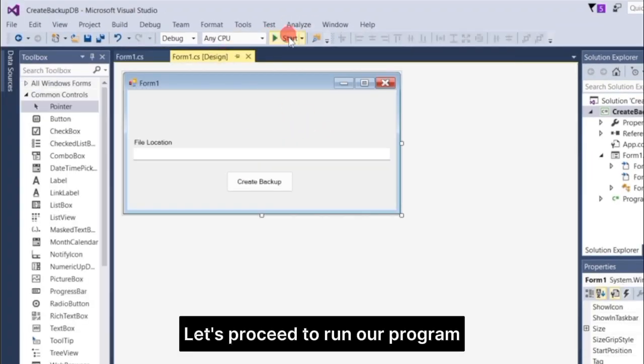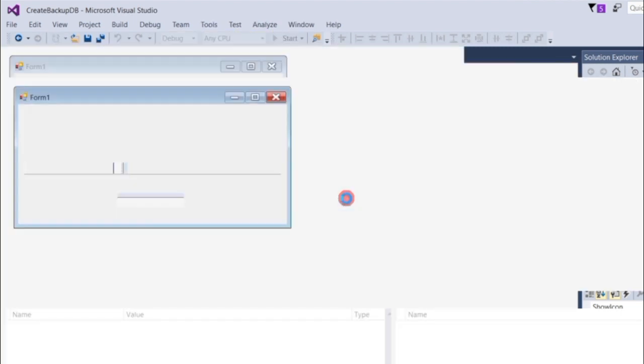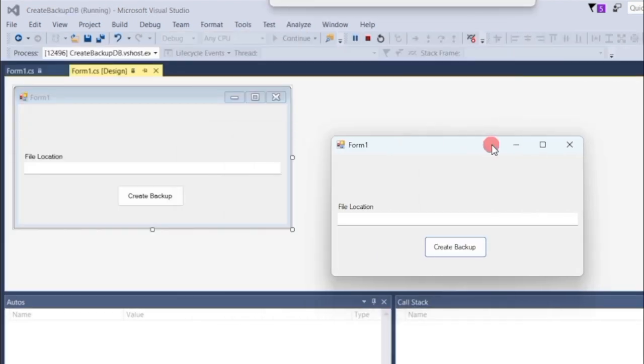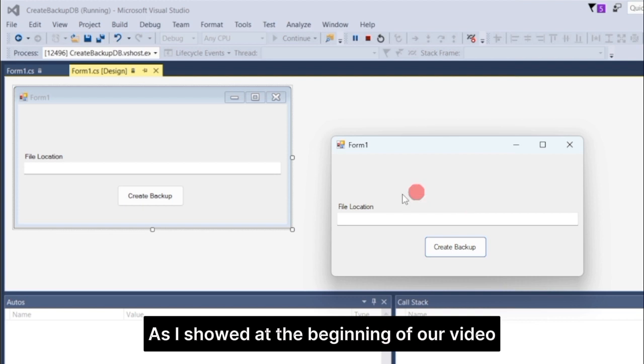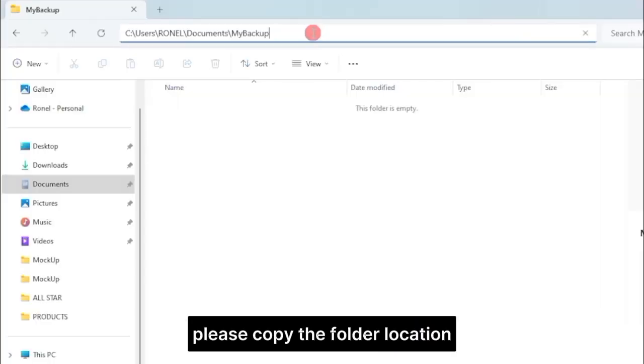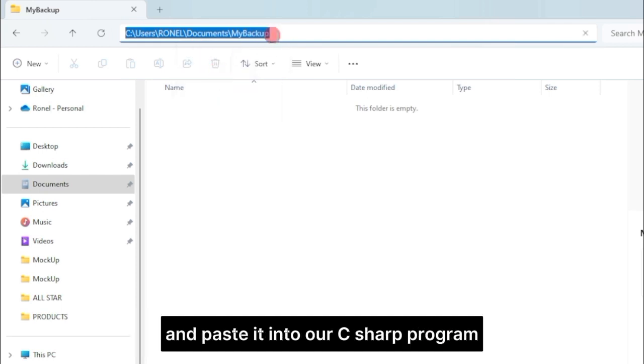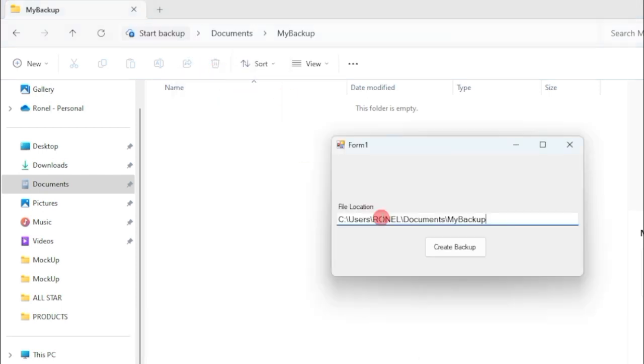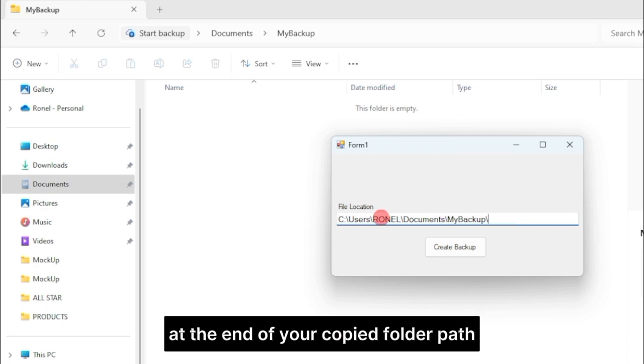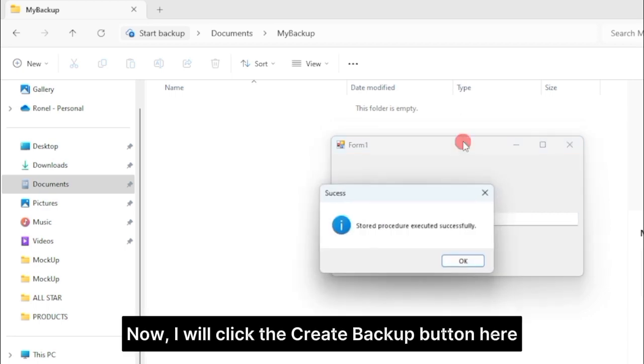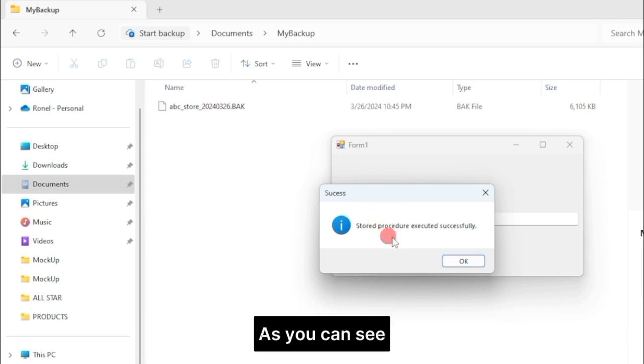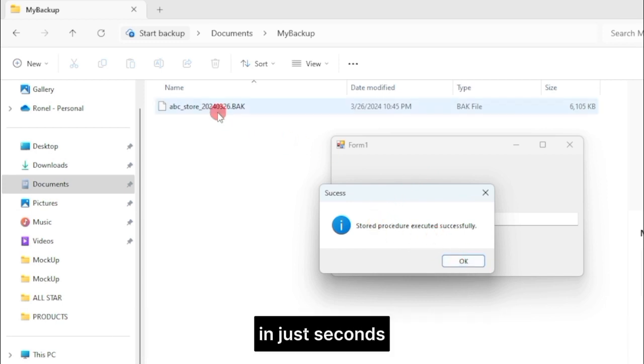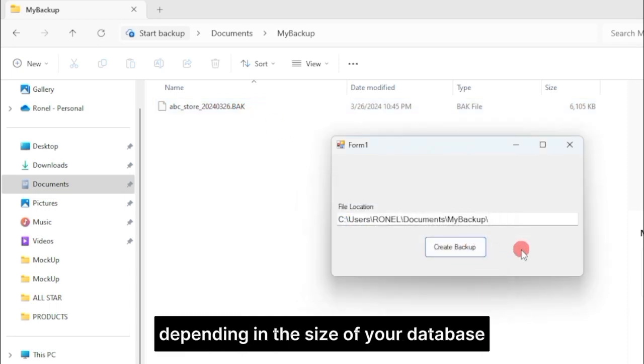As I showed at the beginning of our video, please copy the folder location where you want to store your backup database and paste it into our C-sharp program. Just add one more backslash at the end of your copied folder path. Now I will click the Create Backup button here. As you can see, it immediately creates a backup of my database in just seconds. If your database is large, it will take minutes, depending on the size of your database.